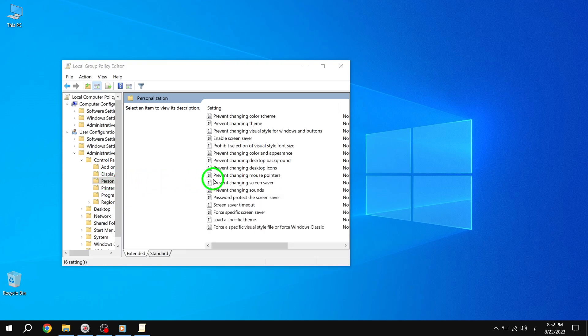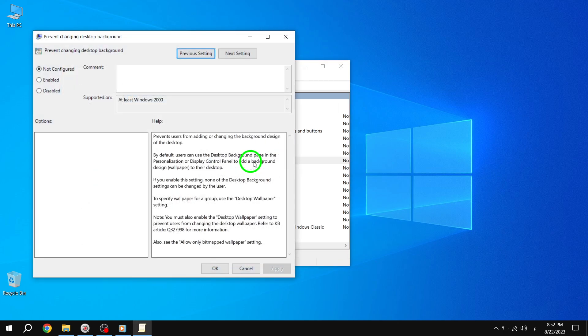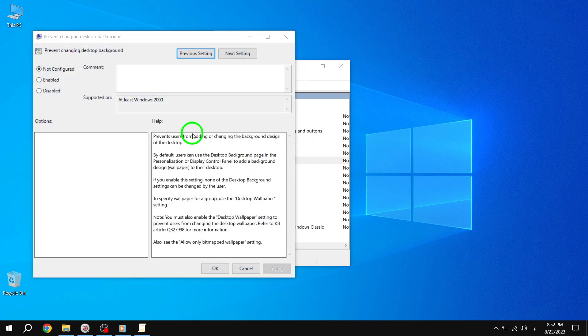Step 4. On the right side pane, locate the Prevent Changing Desktop Background item. Double-click on it to configure this setting, which is not configured by default.